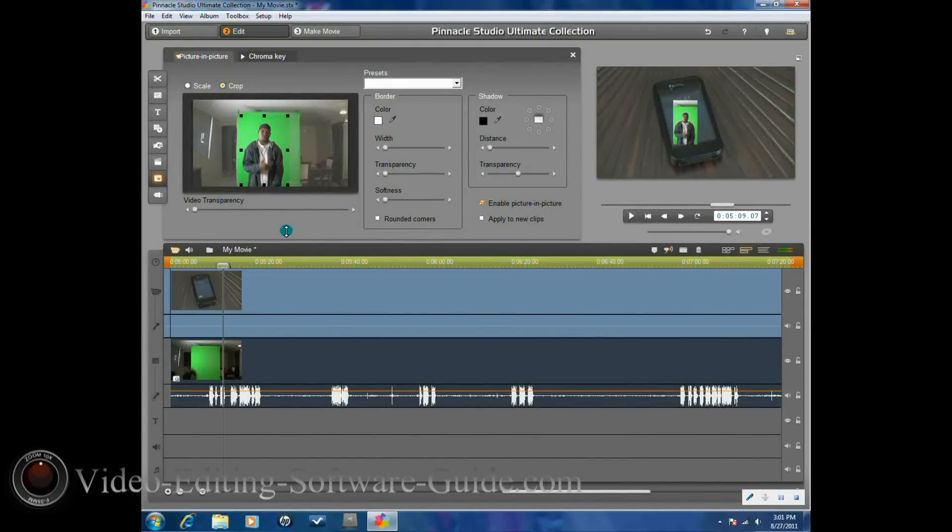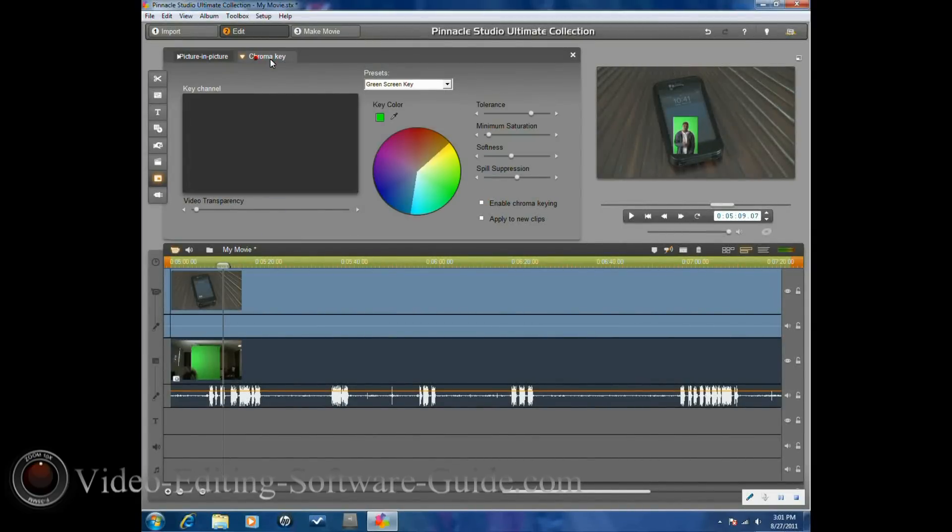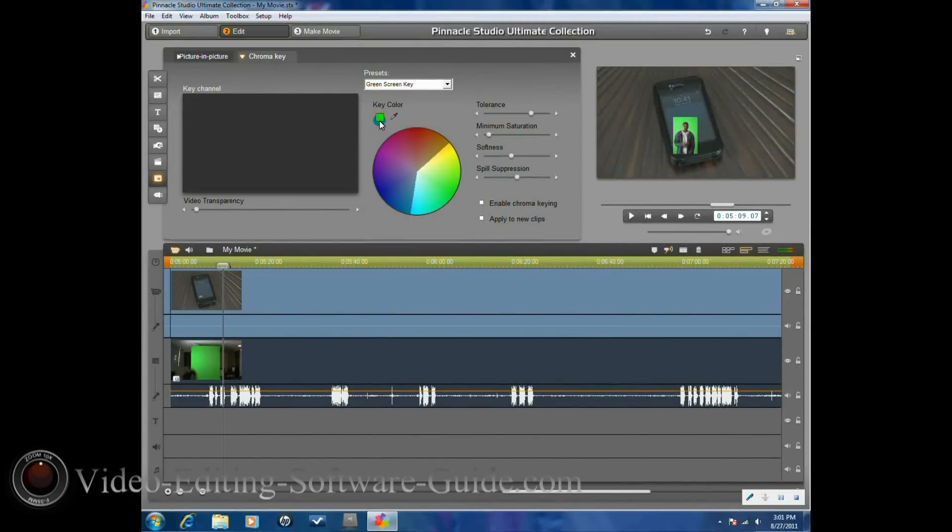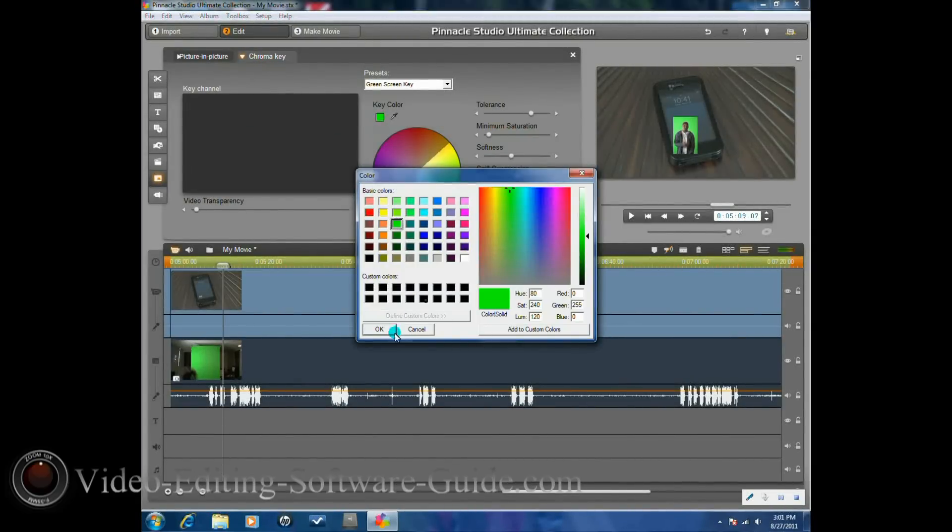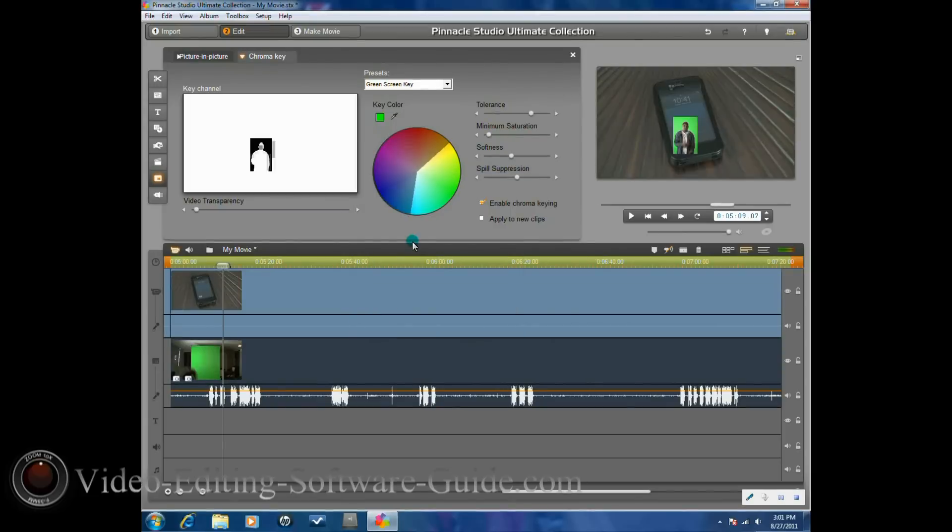Alright, that looks good. So now we want to click on the chroma key tab. We want to apply the chroma key to it, click OK, and now you can see in the preview that the subject is keyed out.